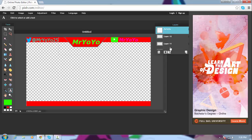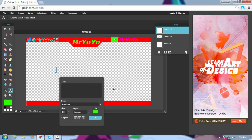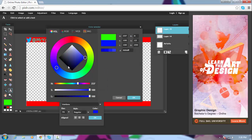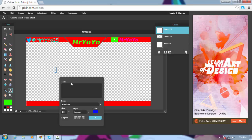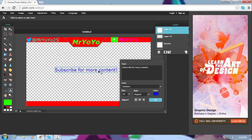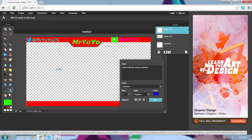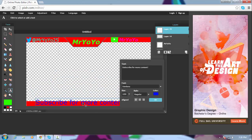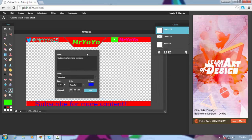The next thing you're gonna need to do is add more text. For a YouTube overlay — or a Twitch overlay — just type 'Subscribe for more content' so viewers can follow you. Make this a bit bigger, probably about 100, and then move it into position.